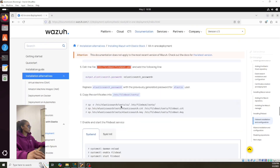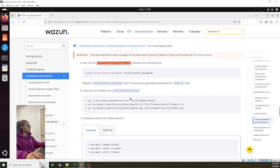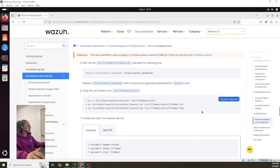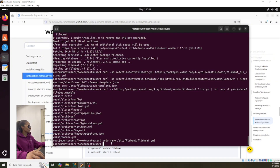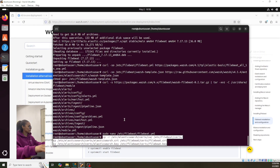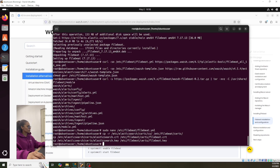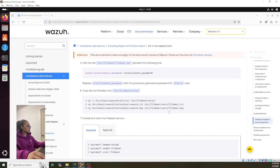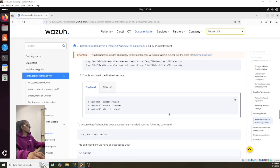Let's continue with the installation — this is the next step, so let's keep moving on.